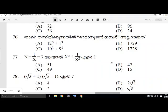Hello friends, welcome to this video. Today, we are going to talk about x minus 1 by x equal to 7i, and find x square plus 1 by x square.